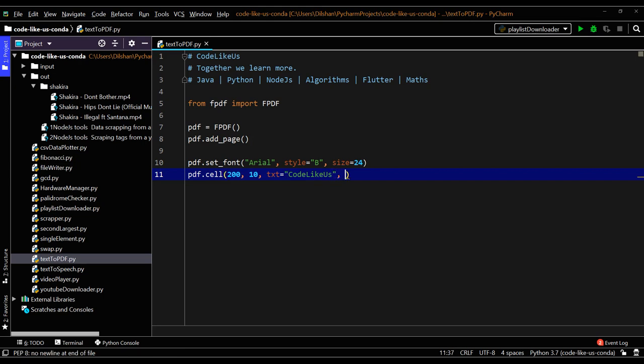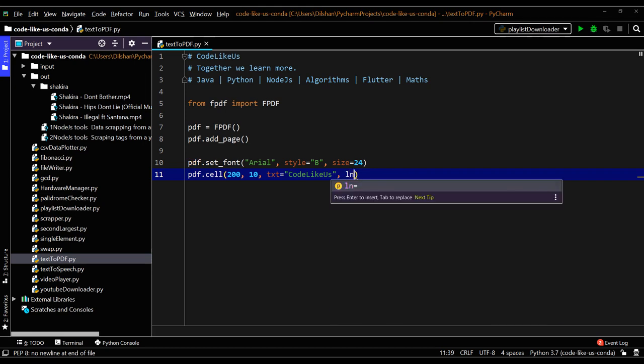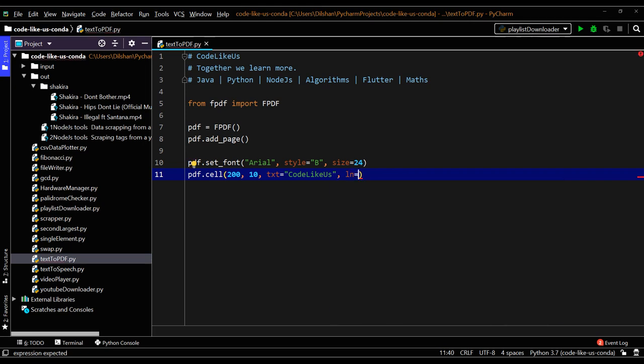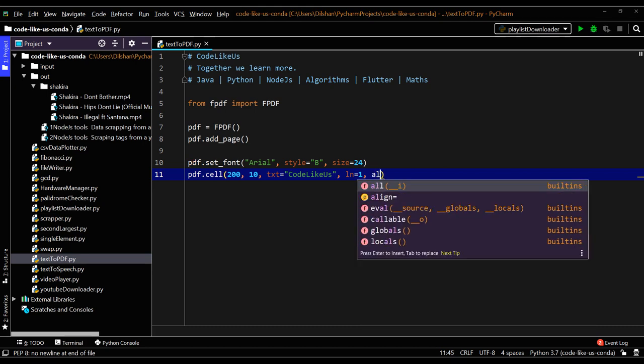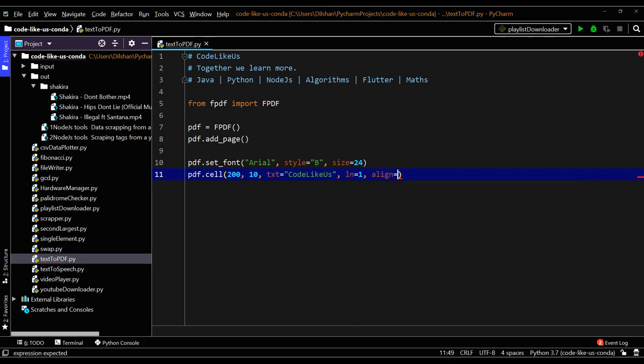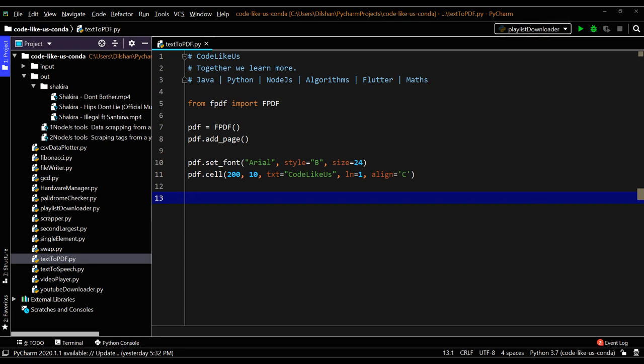Next, you can give the line number, so this is my line number, line equals one. Also you can give the alignment for this text line. Normally a heading should be aligned centered, so you can give the character 'C' for center line.